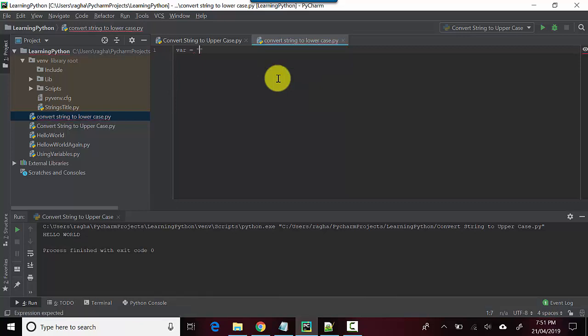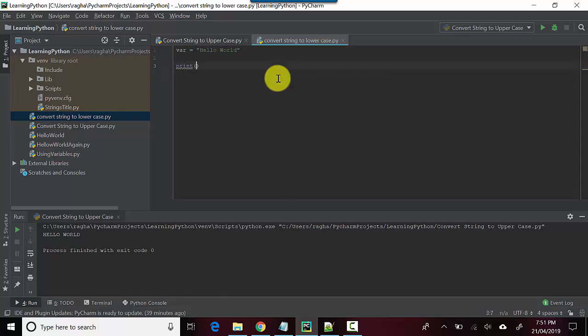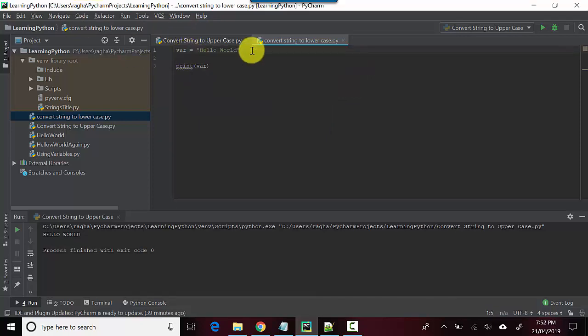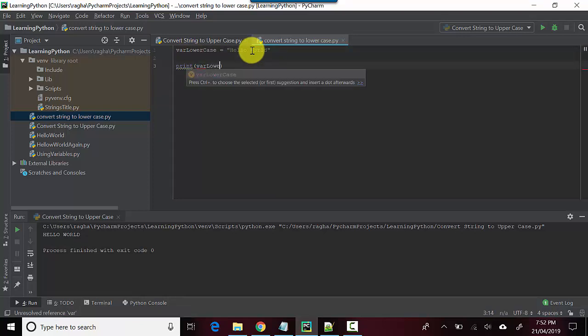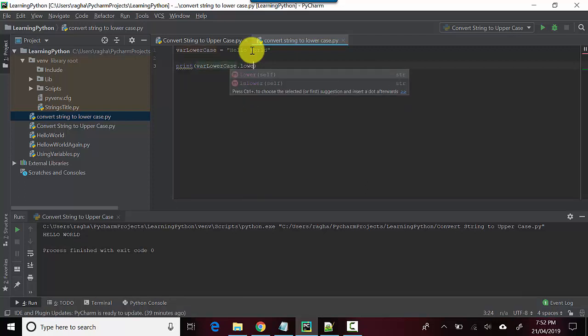As you can see, the first letter of each word is in uppercase. All I need to do is print this, so let's call this variable lowercase and we'll say dot lower.